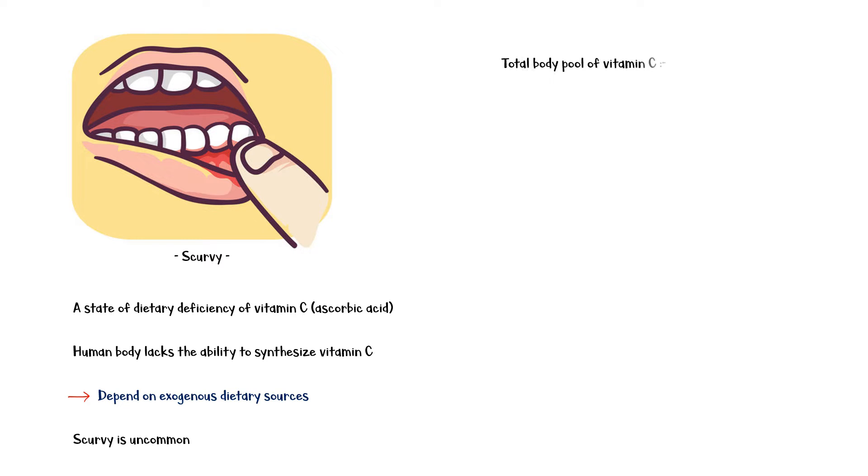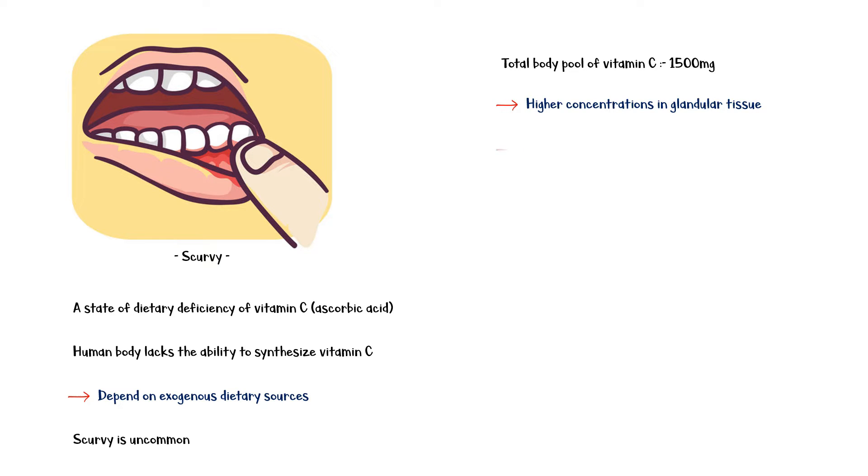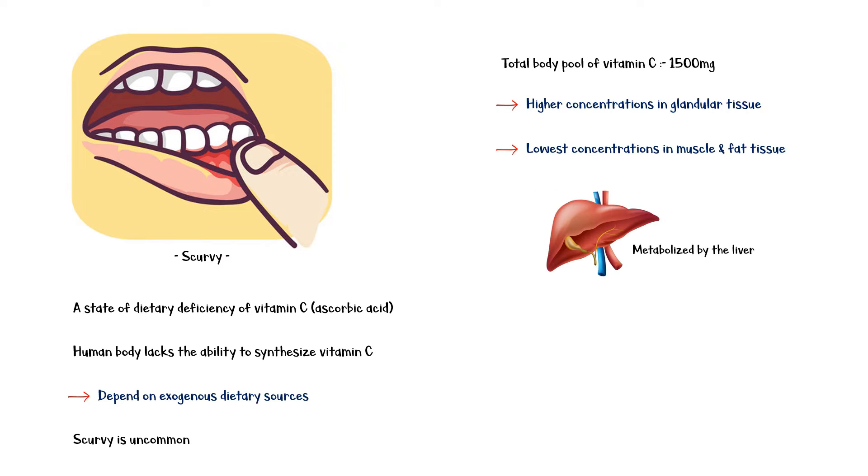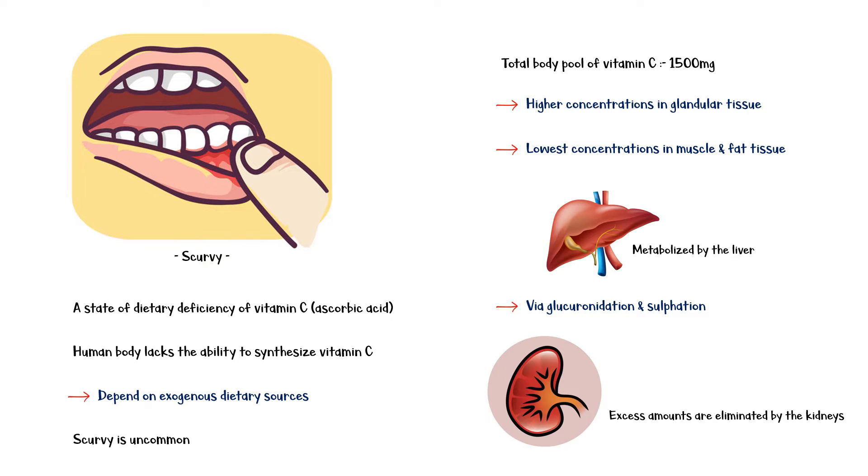The total body pool of vitamin C is around 1,500 milligrams, with higher concentrations found in glandular tissue and lowest in muscle and fat tissue. Vitamin C is metabolized by the liver via glucuronidation and sulfation. Excess amounts in the body are excreted unchanged by the kidneys.